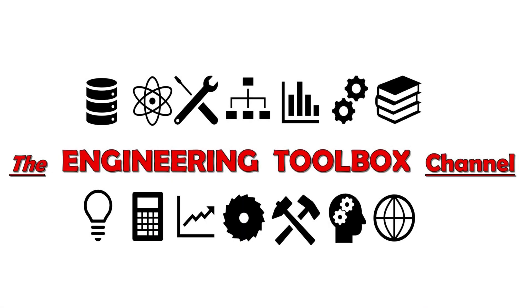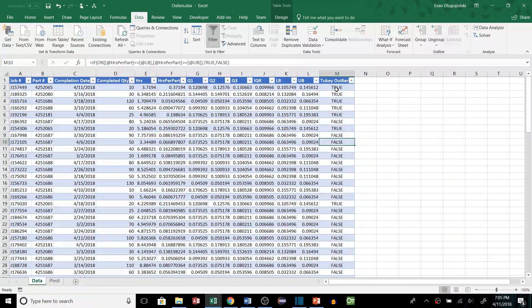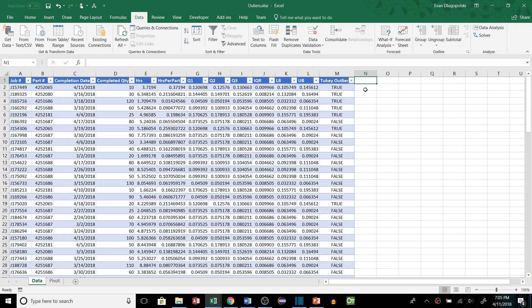Hey everyone and welcome back to the Engineering Toolbox channel where I give you the tools you need to solve real-world engineering problems. So in the first video we got up to this point where we identified outliers using the Tukey method. But now let's look at the three other methods that I discussed and compare the results.